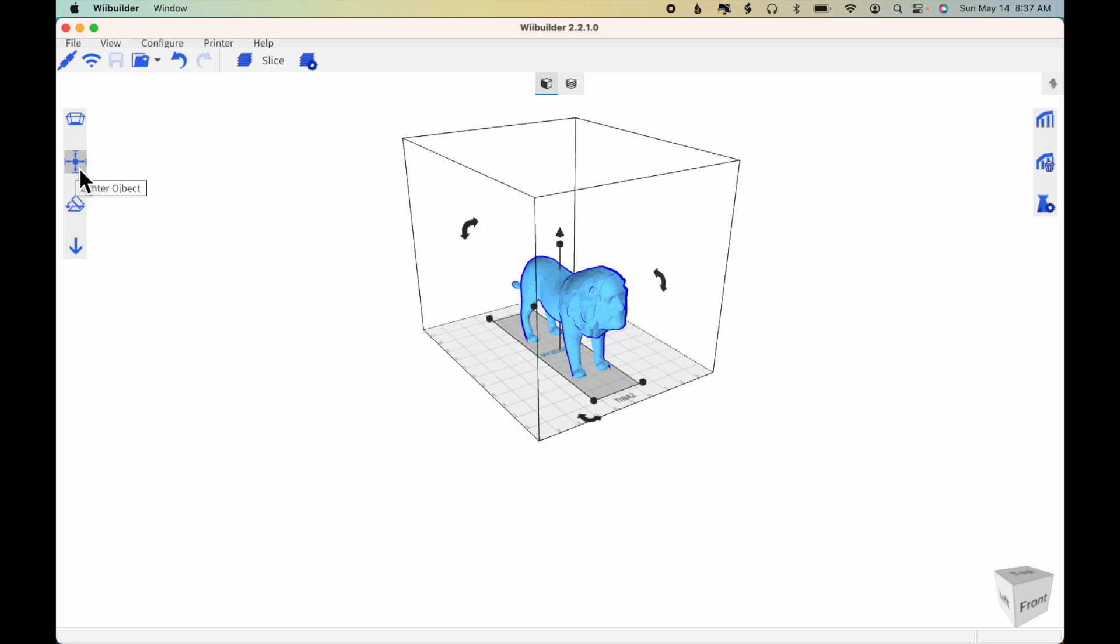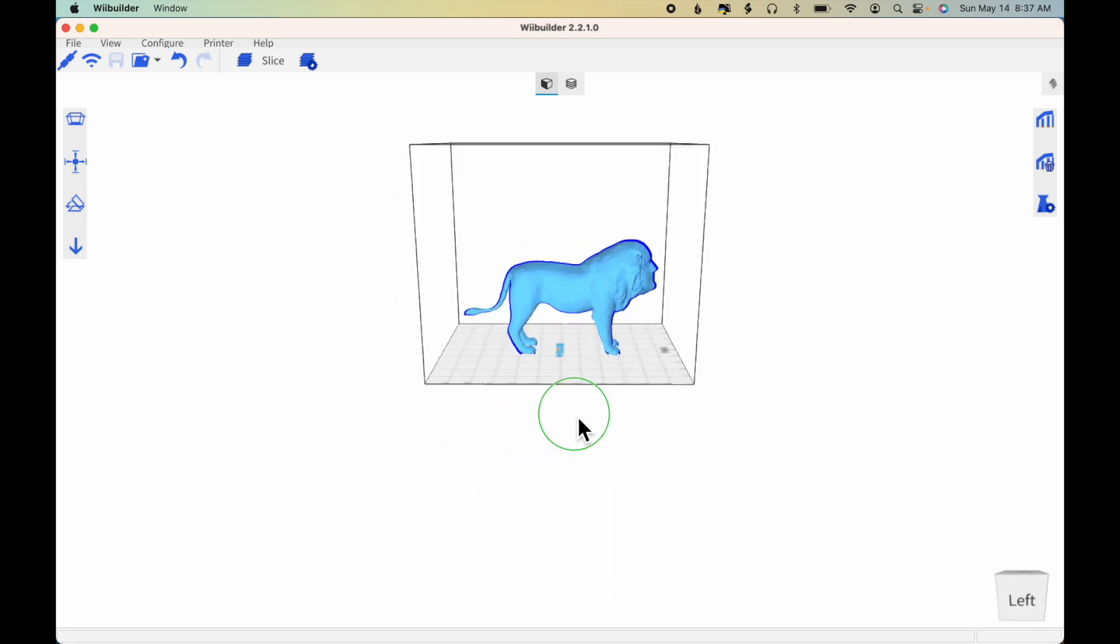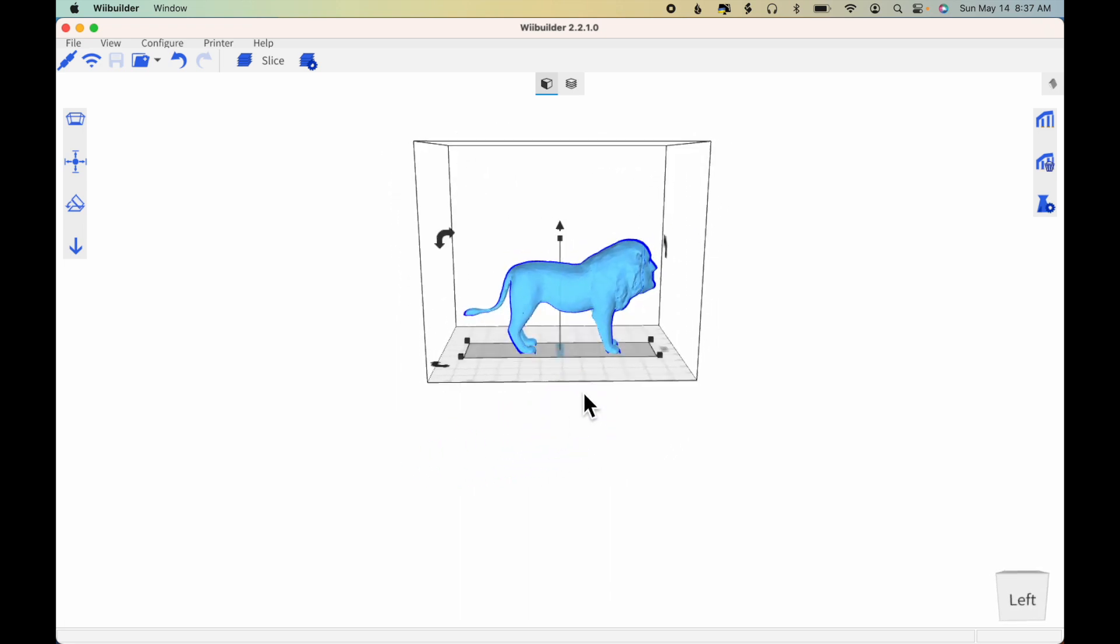Over on the left-hand side, I'll click Center Object to make sure that it's centered. For this model, we definitely will need supports because you can see that the underside of the lion figure and the tail especially